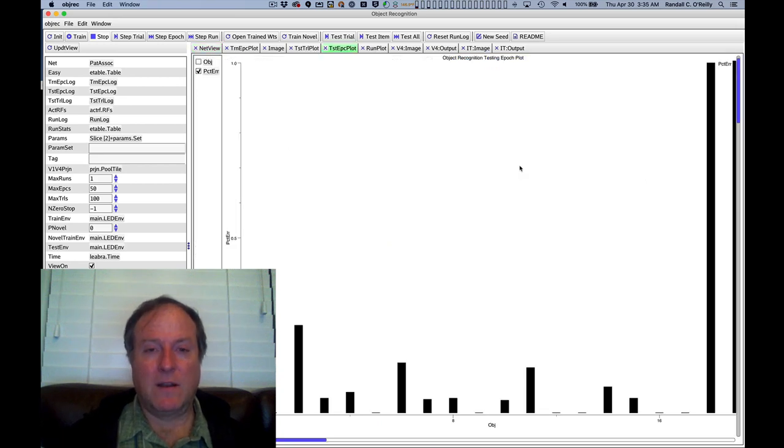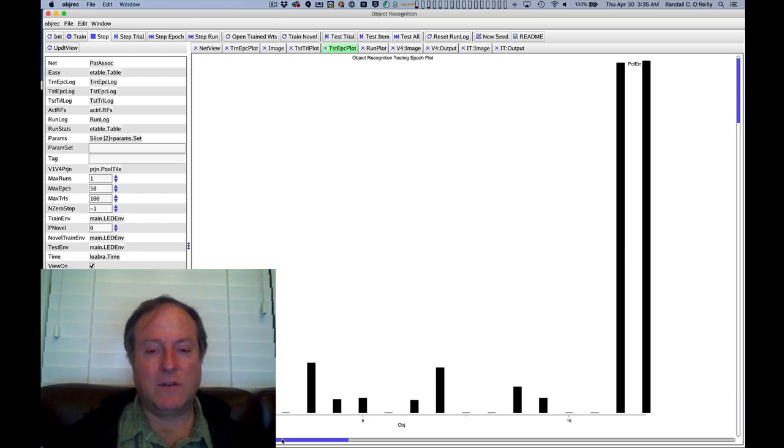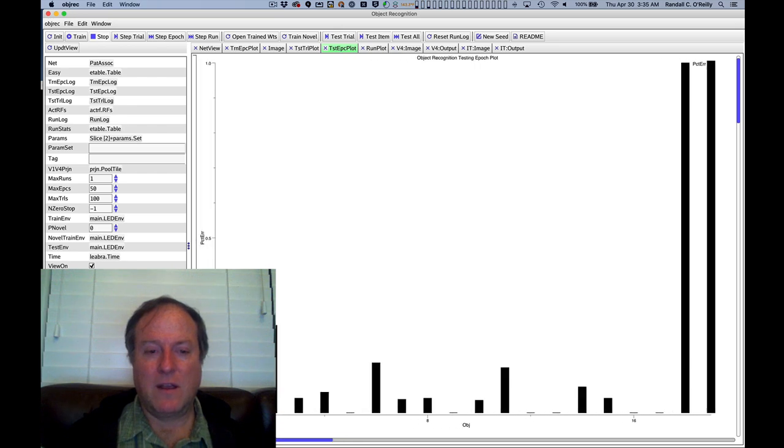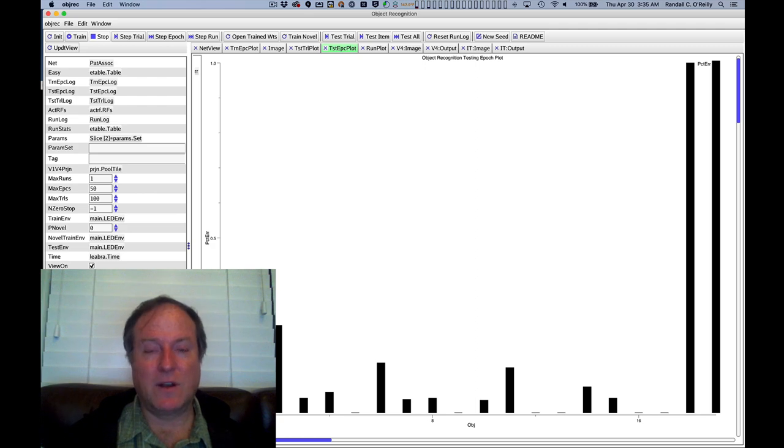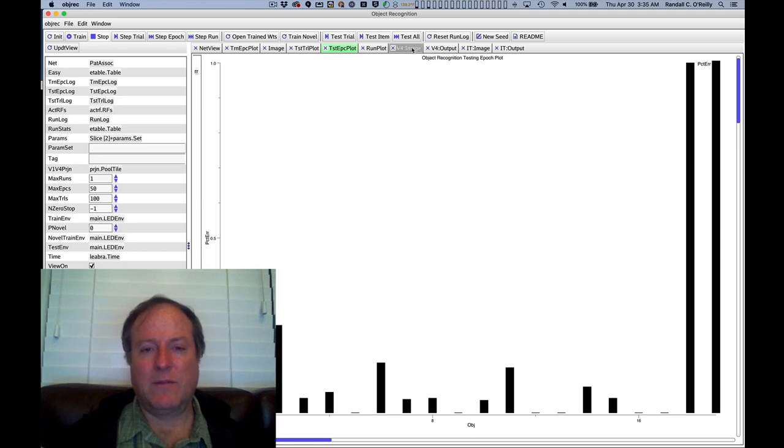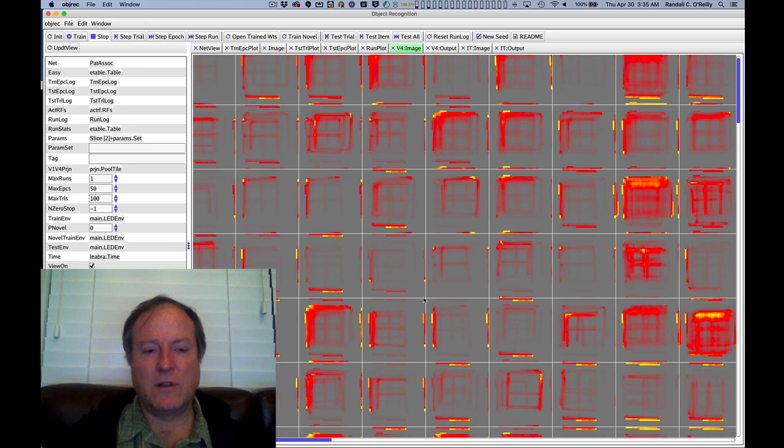We just ran a test of the network presenting lots of different randomly generated versions of those input patterns, critically also including the two that we never trained the network on. And you can see that those two have 100% error because it doesn't know what to call them. But what we're particularly interested in and looking at first here is these activation-based receptive fields to understand what the individual neurons are coding.